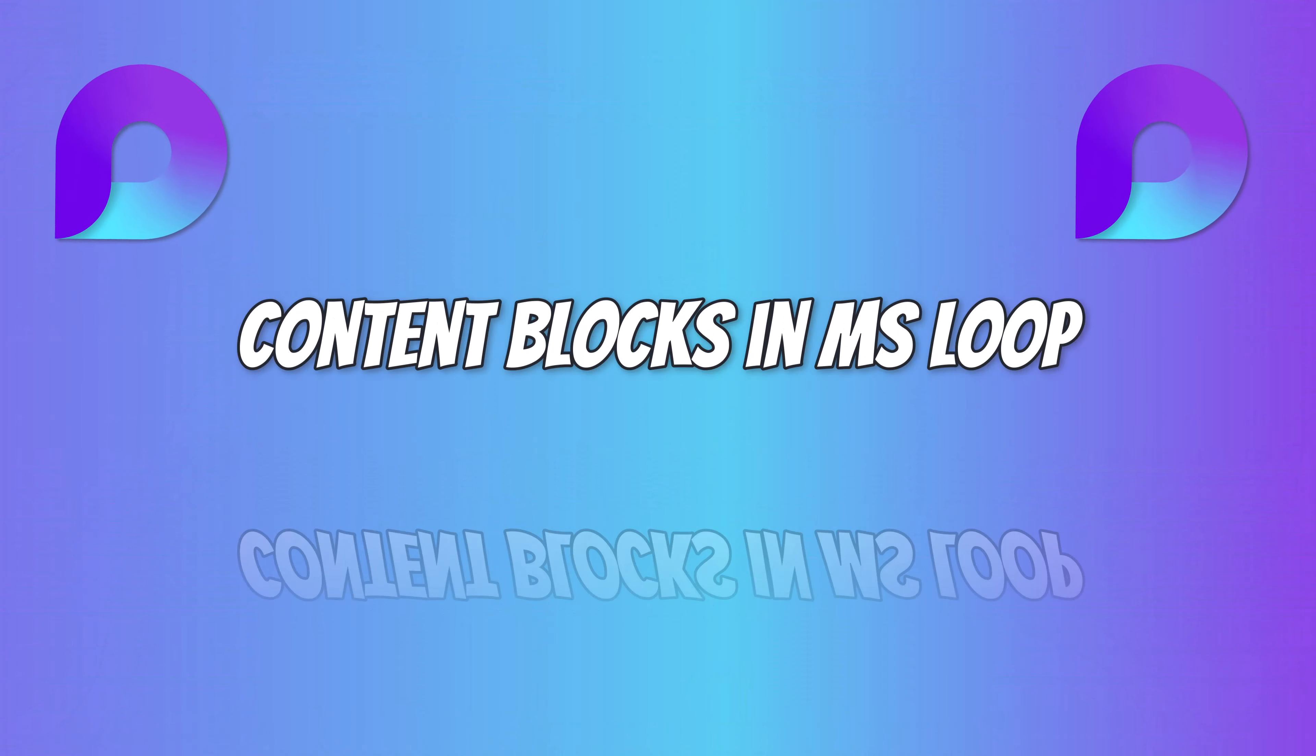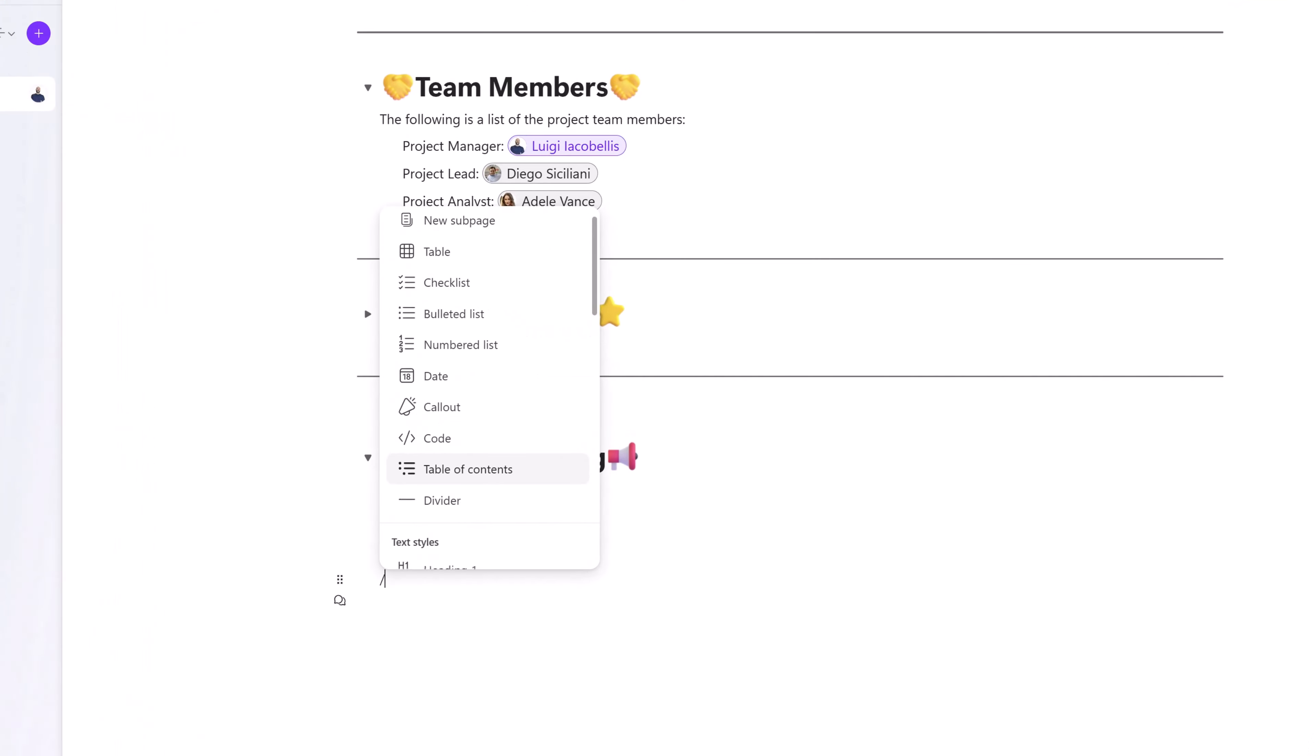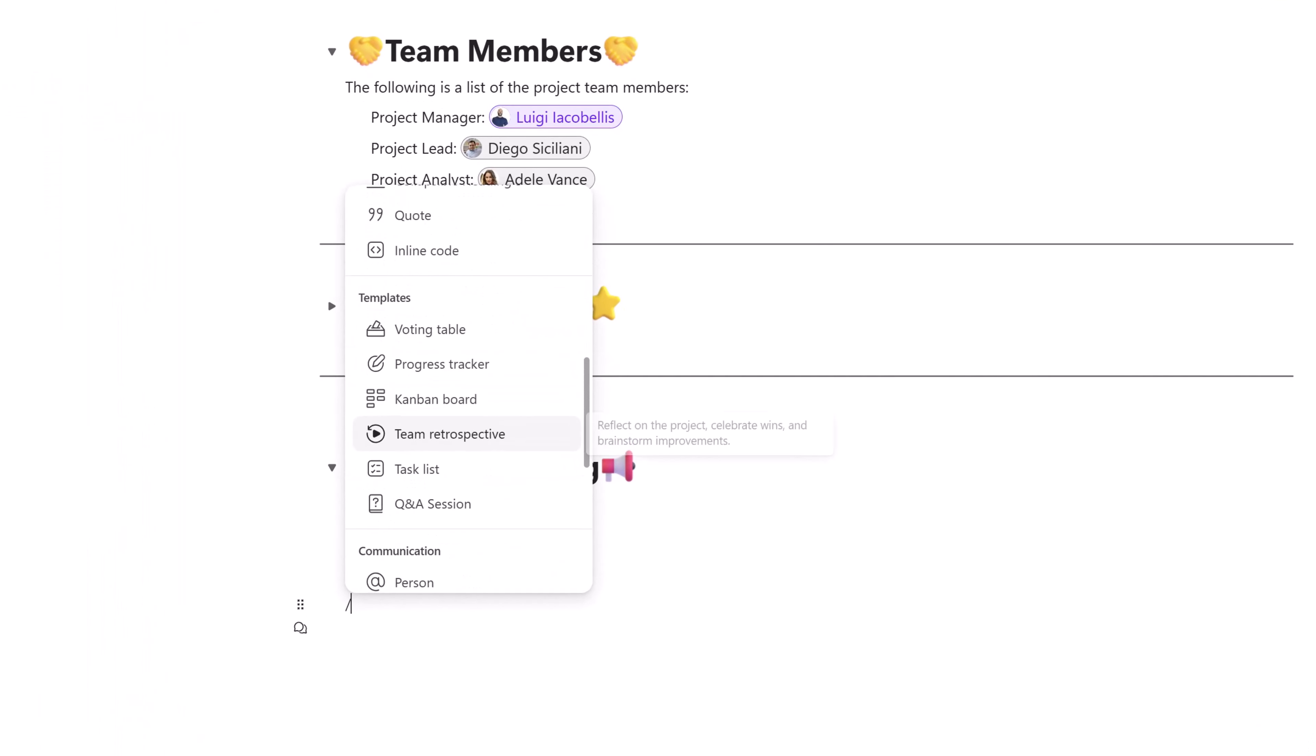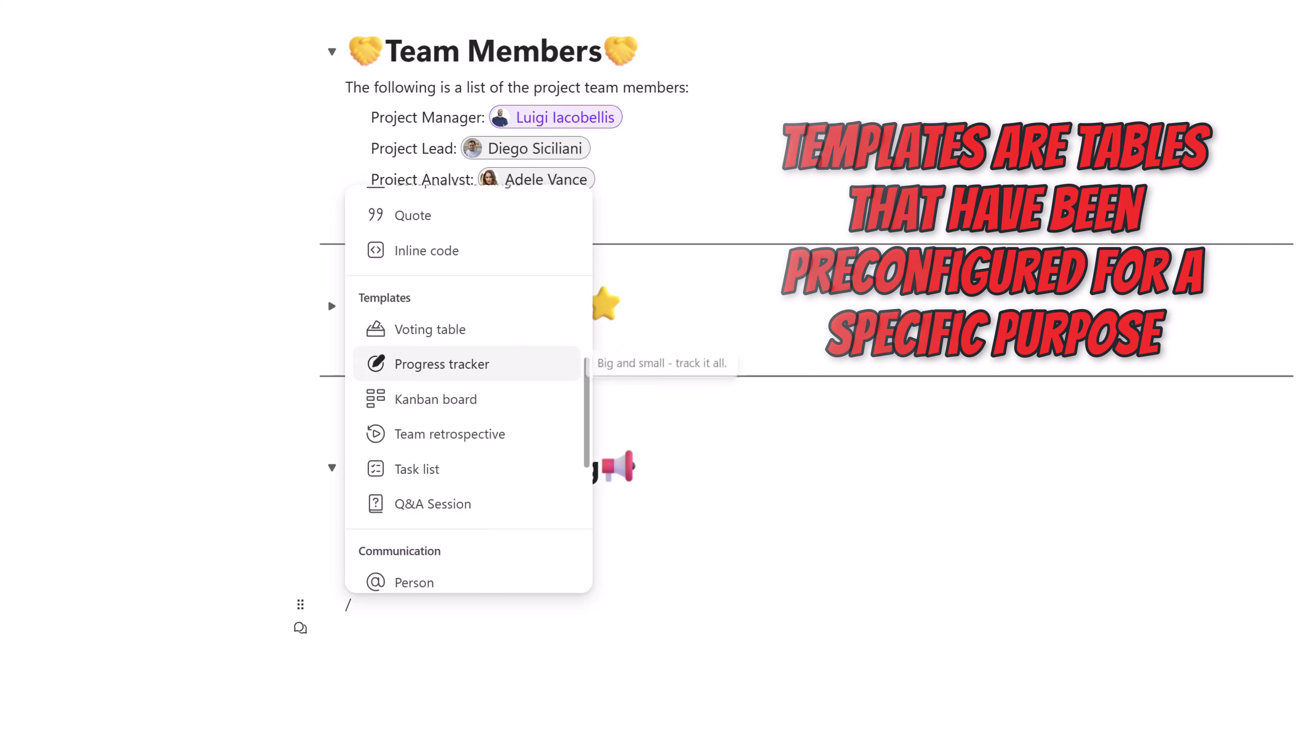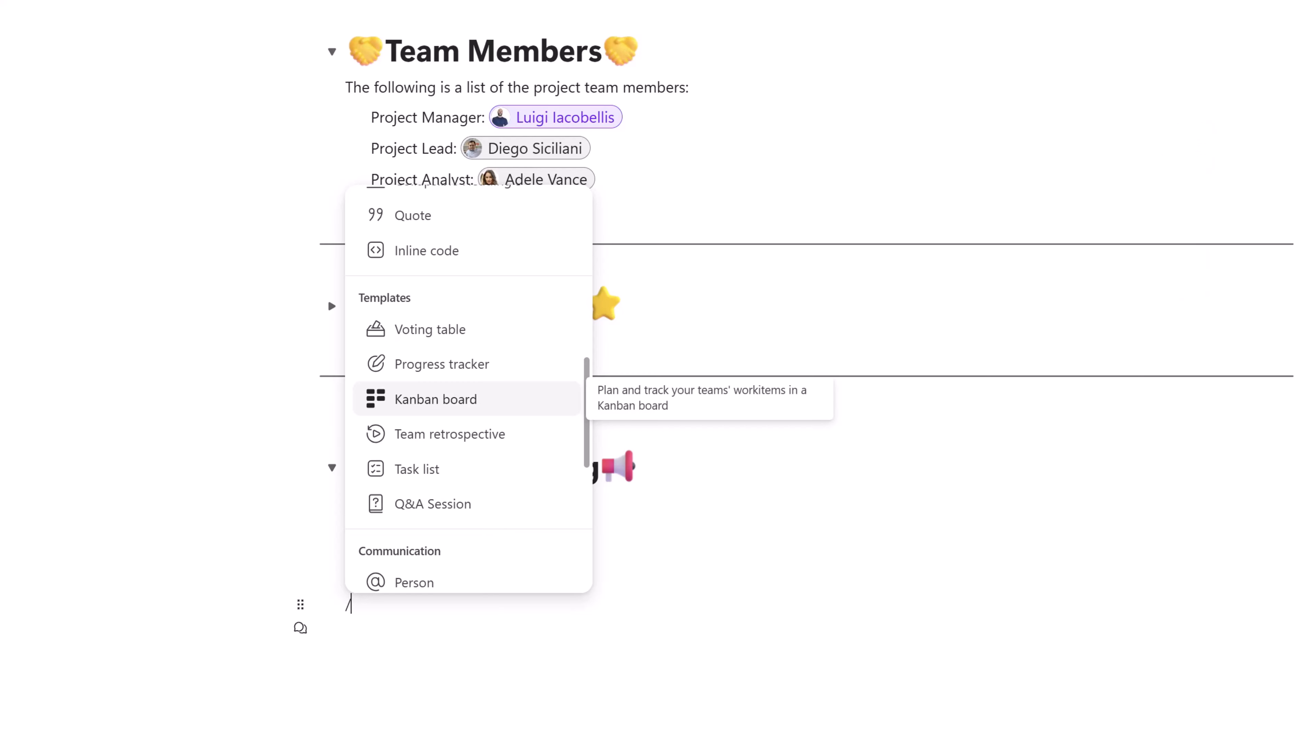You can see here that I've added my next section. I'll type forward slash, and I will draw your attention to the series of templates that have been included in Microsoft Loop. If you hover your cursor over these templates, it will give you a short description of what they are.